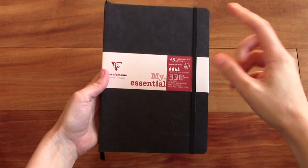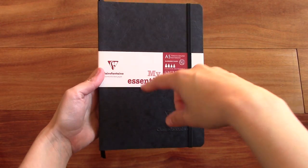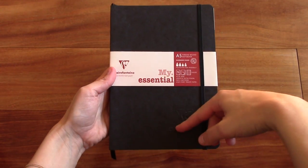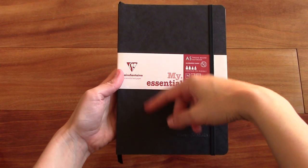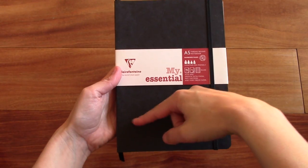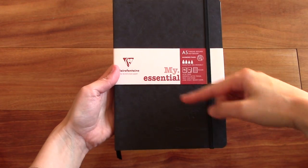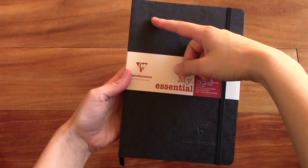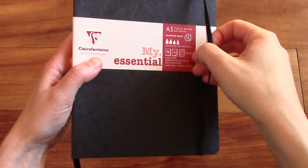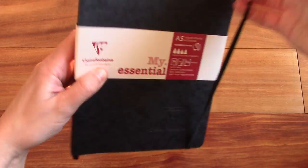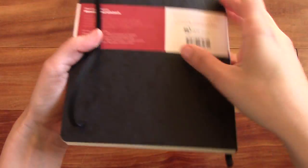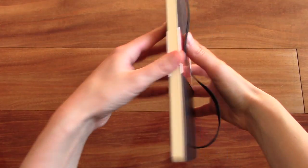It is an A5, which means the dimensions are 5.8 by 8.3 inches or 14.8 by 21 centimeters. It comes with an elastic strap. So let's take off the sleeve here real quick.